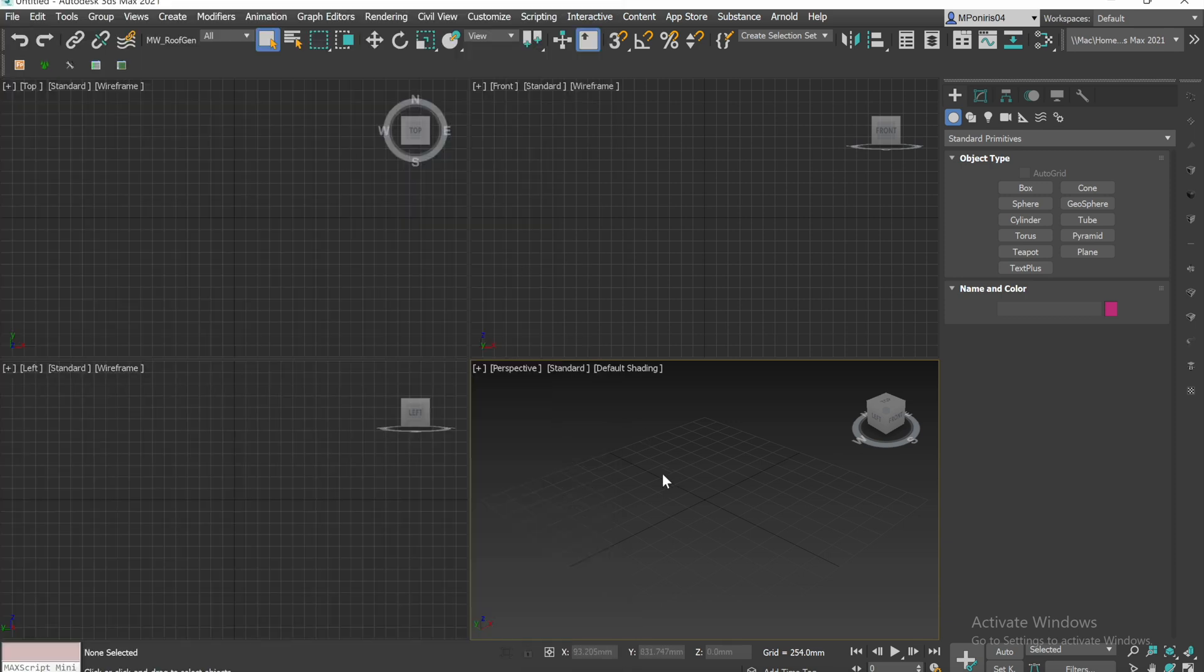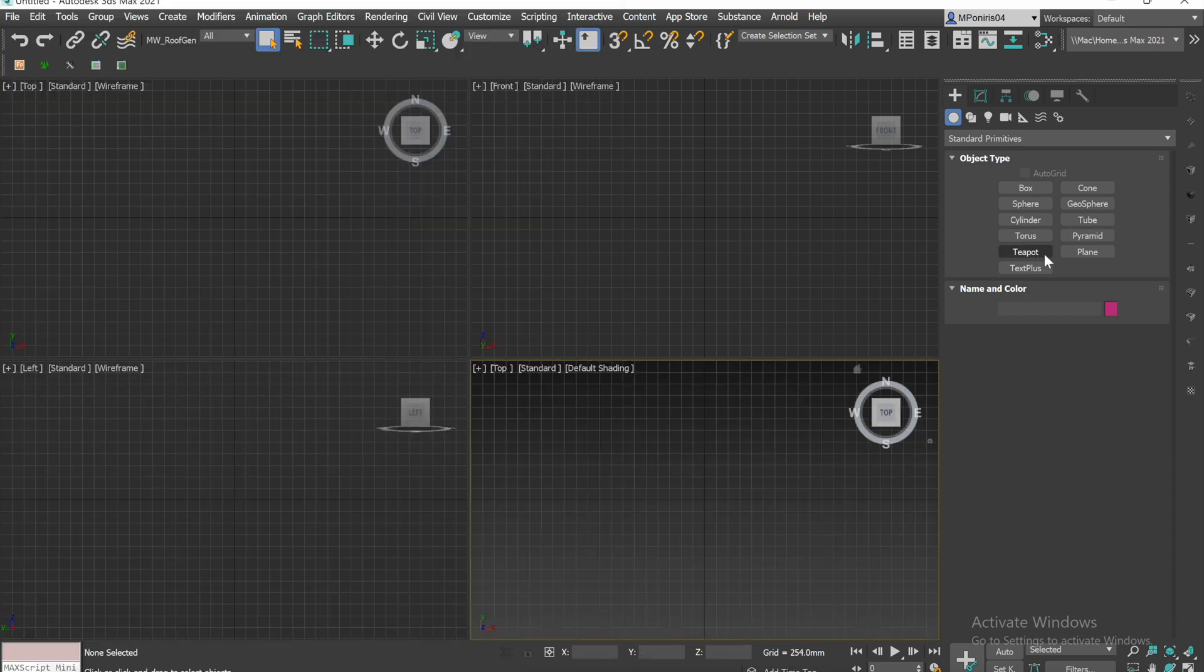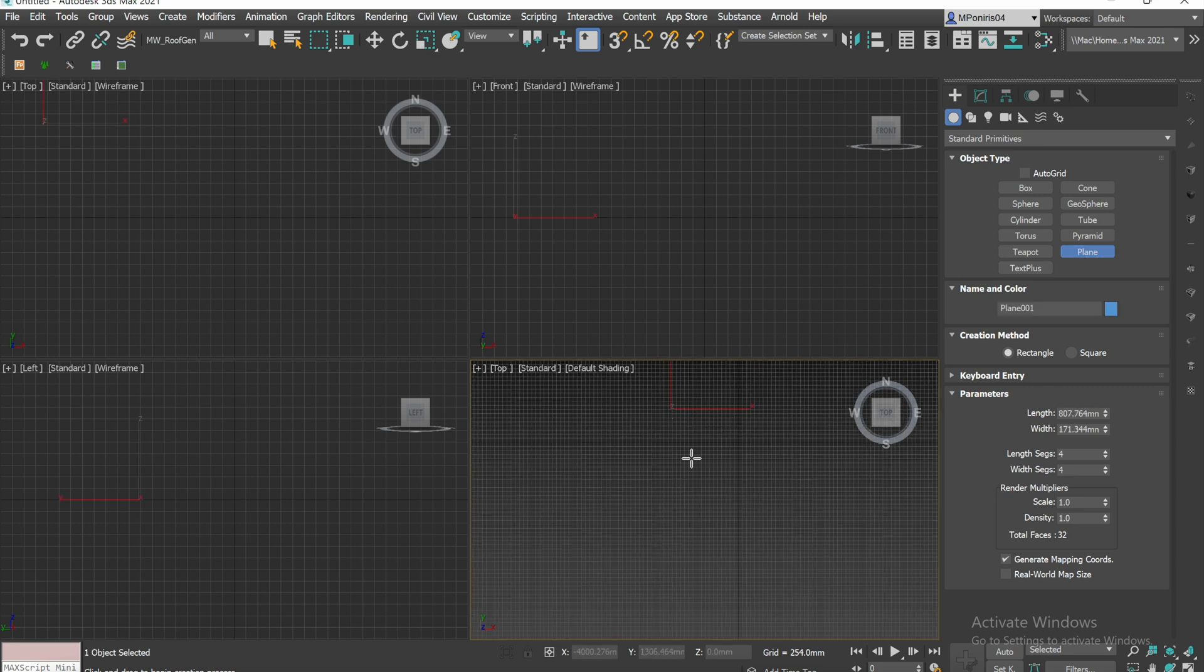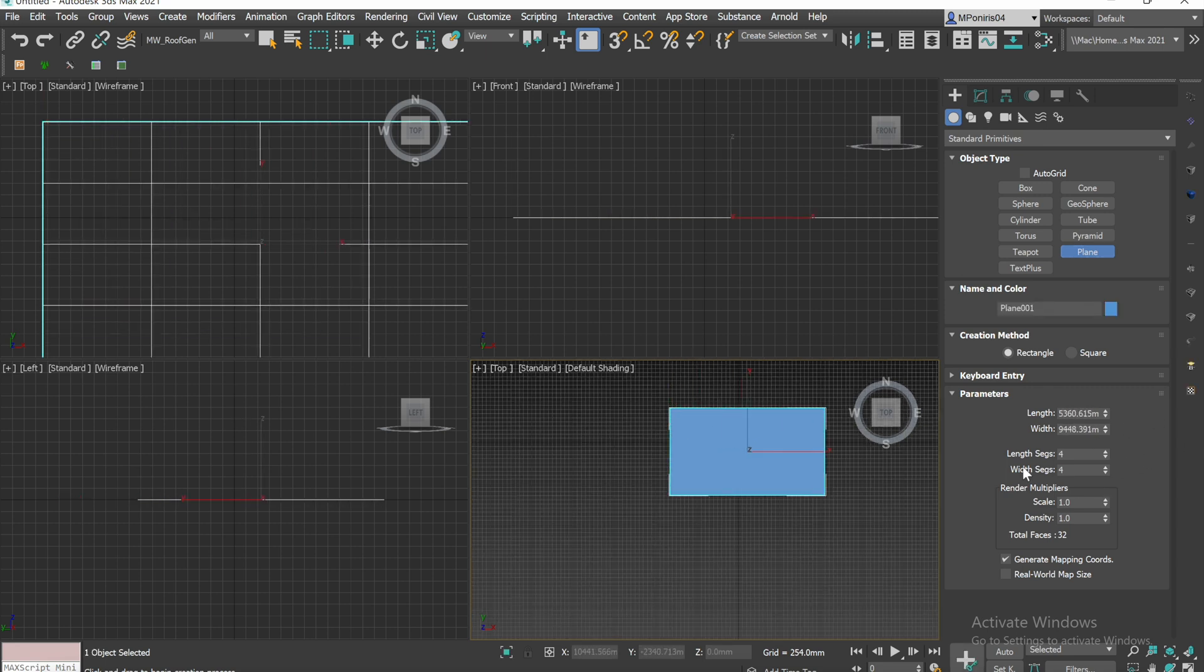And then, it doesn't matter what units you're using for the minute, you want to create a plane with those dimensions.